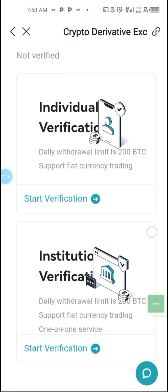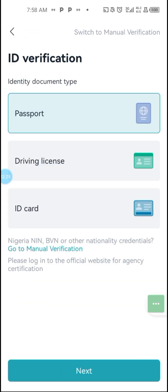The first thing you need to do is click on 'Start Verification.' These are the available options: you can select your appropriate document — passport, driver's license, or ID card. For Nigerians who don't have a passport, driver's license, or ID card, there are other means of verification like BVN or NIN. Just click on 'Go to Manual Verification' if you don't have any of those three documents, then click on this link here.